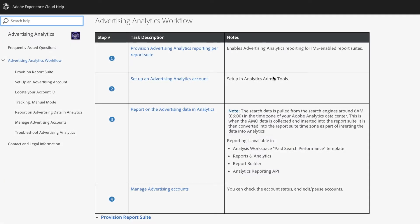Hi everyone, this is Travis Sabin, Product Manager for Adobe Analytics, and today I'm going to be walking you through how to set up and configure the new Advertising Analytics feature. I've brought us to our documentation, and it outlines four steps for getting Advertising Analytics set up and configured.